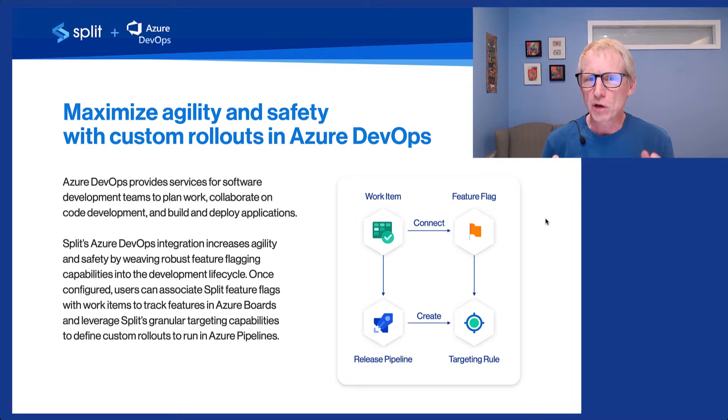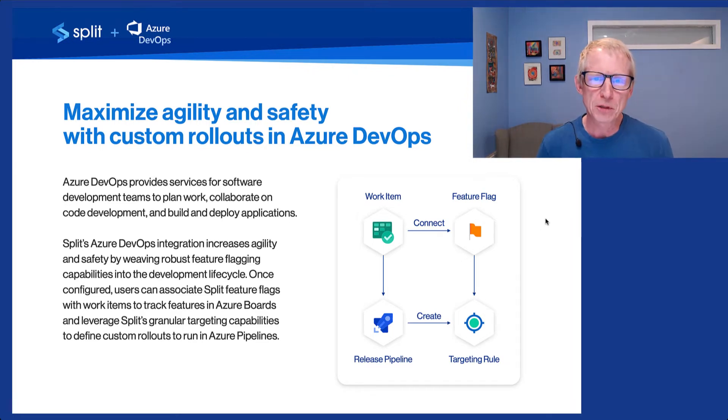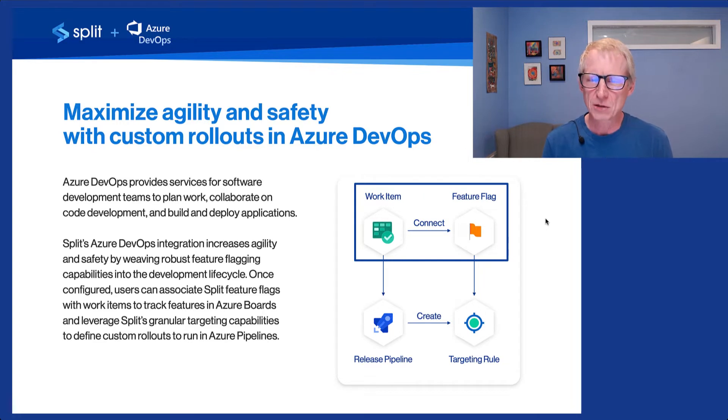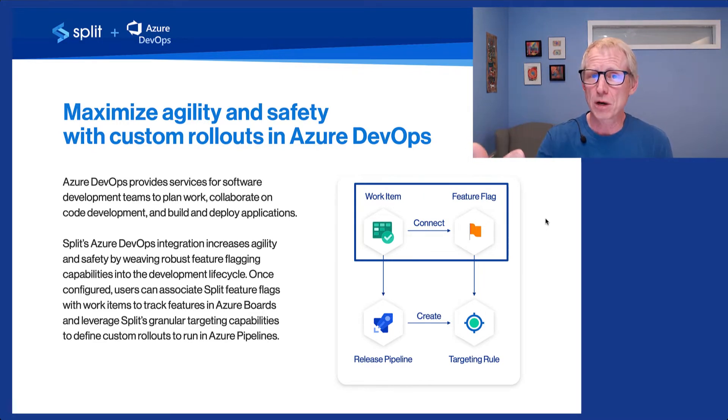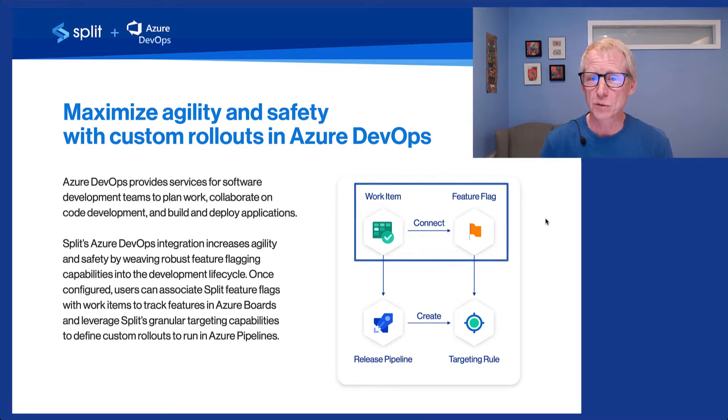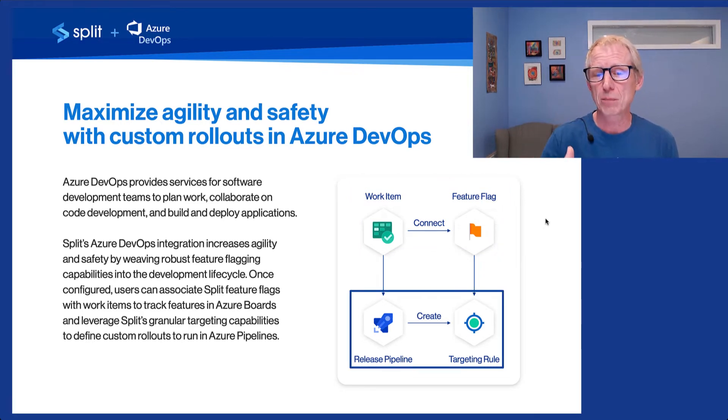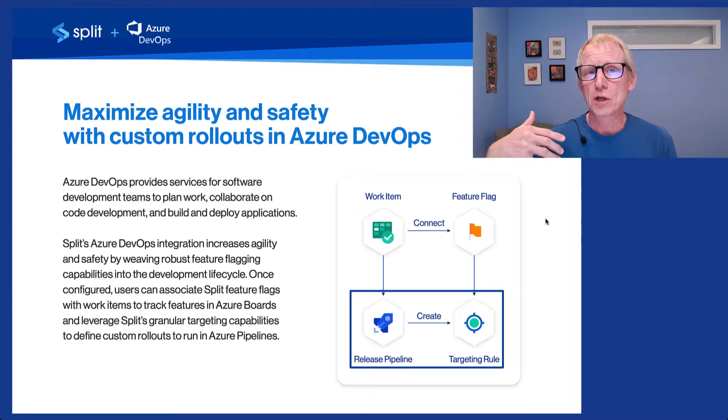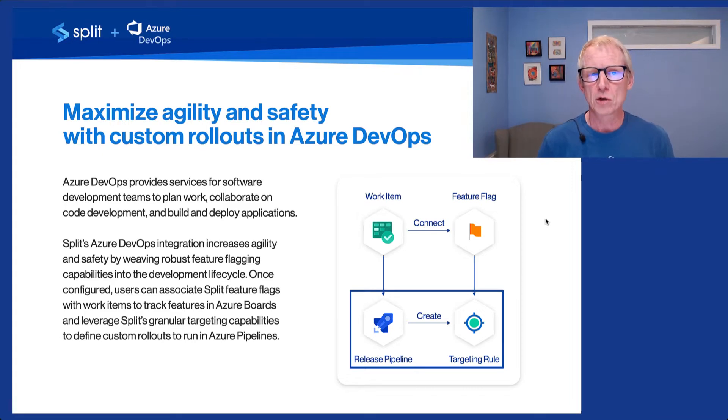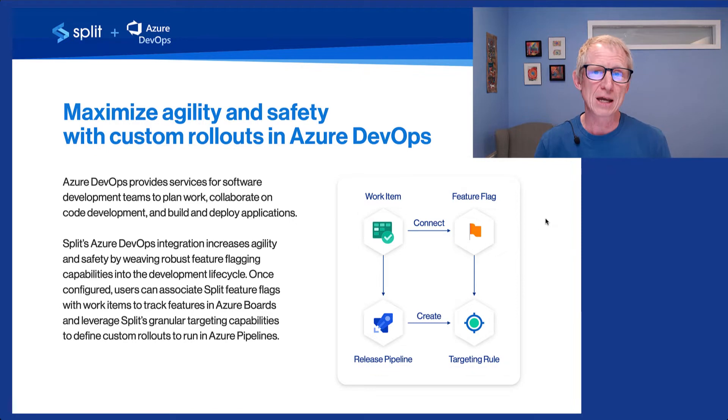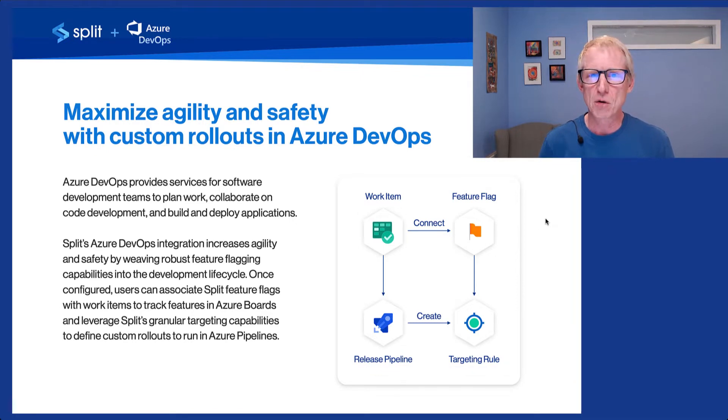Just a really quick overview, there's two primary capabilities of this integration. One is the ability to connect work items to feature flags. You can create feature flags within work items and you can associate feature flags within work items. The other key capability is the ability for a release pipeline to have a task which creates a targeting rule for you. So that before code gets to an environment, you can have a flag sort of baseline configuration already set for that environment.